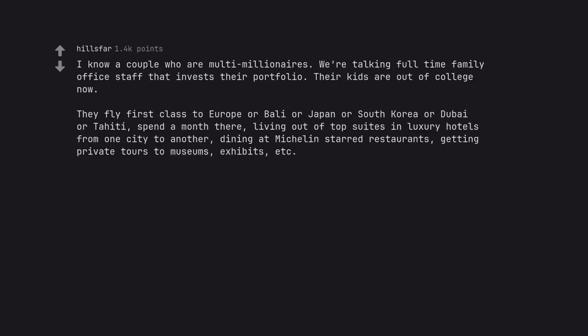They fly first class to Europe or Bali or Japan or South Korea or Dubai or Tahiti, spend a month there, living out of top suites in luxury hotels from one city to another,